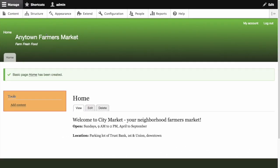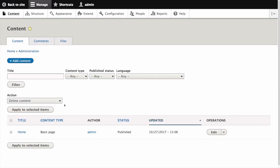In the manage administrative menu navigate to content. If the content item you want to edit was updated or created recently it should appear near the top of the content list on that page.